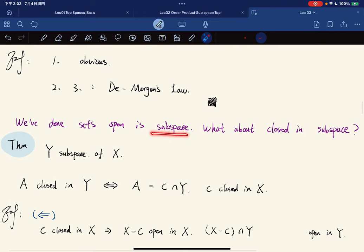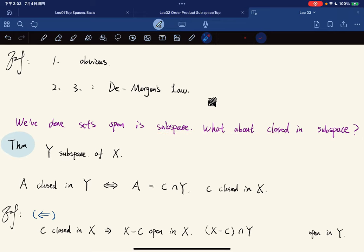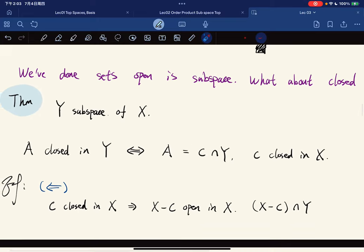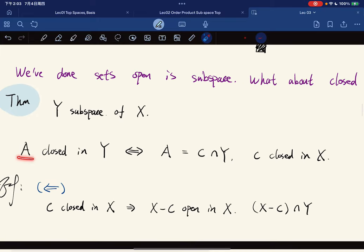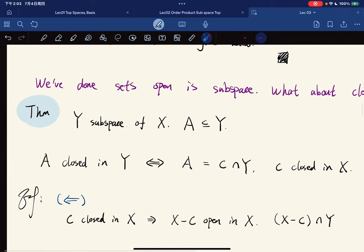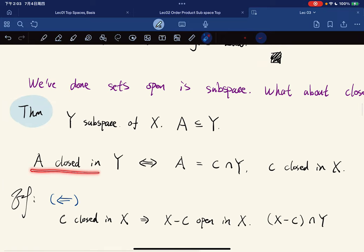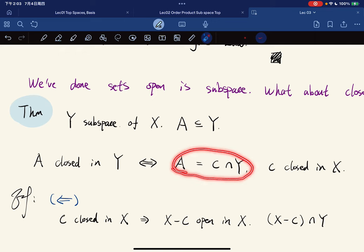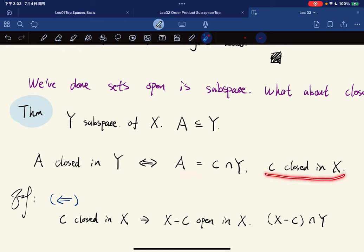What about closed sets in a subspace? Given a subspace Y, a set A (subset of Y) is closed in Y if and only if A equals C intersect Y for some set C that is closed in X.